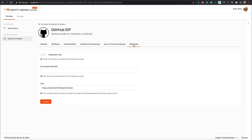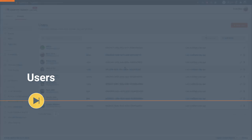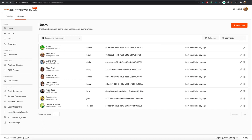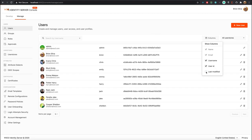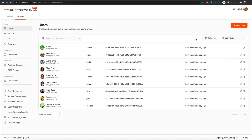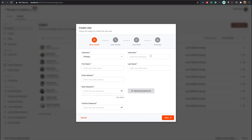Finally, same as applications, we have an Advanced Settings section where you can configure additional settings for your identity provider. Now let's move on to the Users feature. The entry point is the user listing, which supports various filter options. If you want to create a new user, click on the New User button and follow the steps in the wizard.